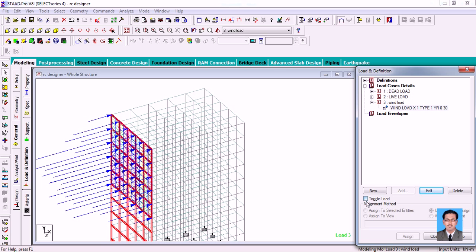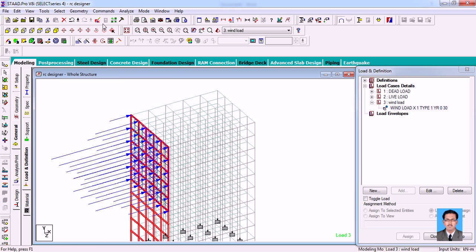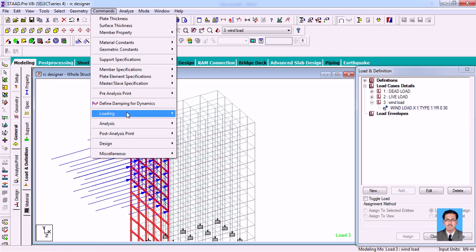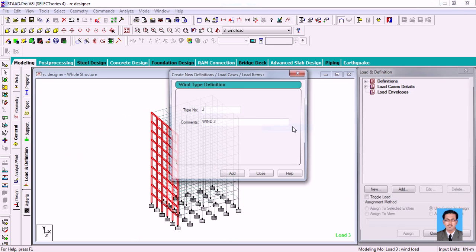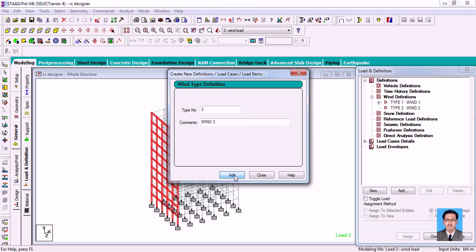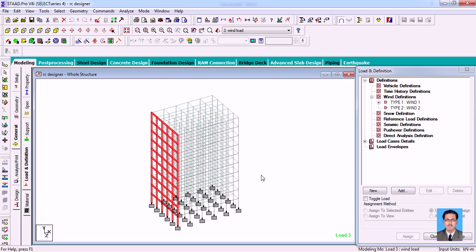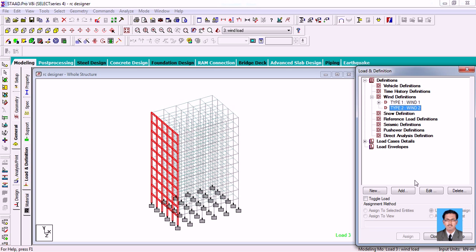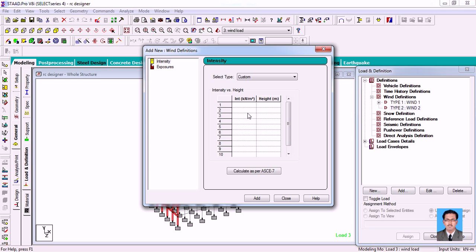Now I'm going back to Definitions to show how you can calculate loads according to the American Society of Civil Engineers. Going to Loading Definitions, then Wind Load. It will ask for the type — since I already added Type 1, I'm adding Type 2 and closing it. Then I'm selecting Type 2 wind and clicking Add. By default, you can see either SNIP parameters or American ASCE parameters available in StatPro.